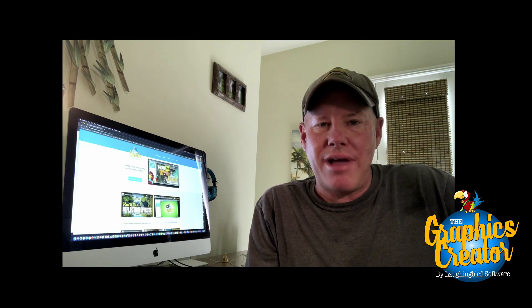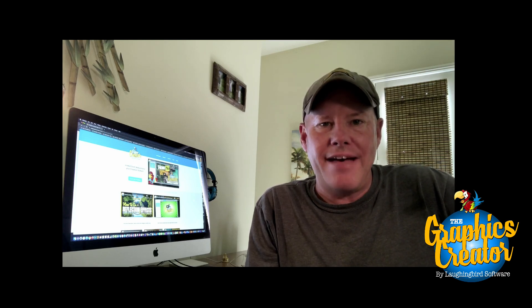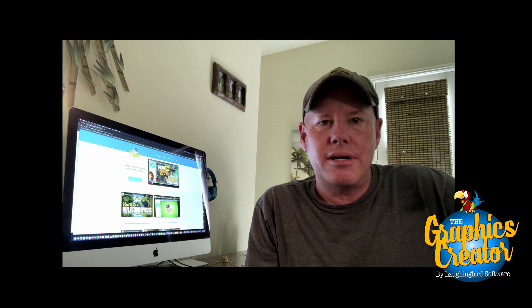Hey everybody! Welcome to another Tutorial Tuesday video for the Graphics Creator by Laughingbird Software.